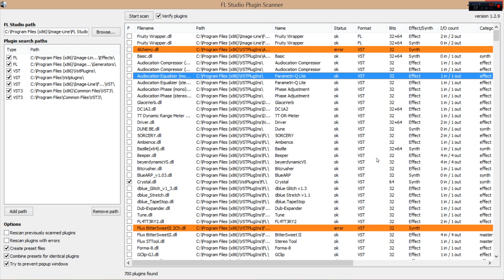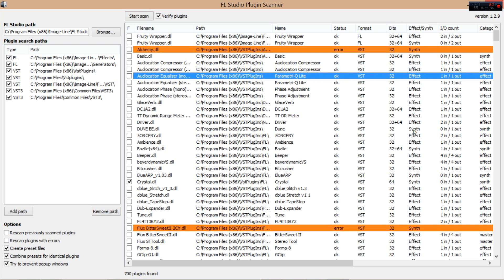I've got a lot of 32-bit plugins as a holdover from FL11. But now I'm running a 64-bit system and 64-bit FL Studio 12. So I intend to replace all those sometime in the future. The plugin scanner tells you whether it's a synth or an effect. And it tells you how many inputs and outputs the plugin has.